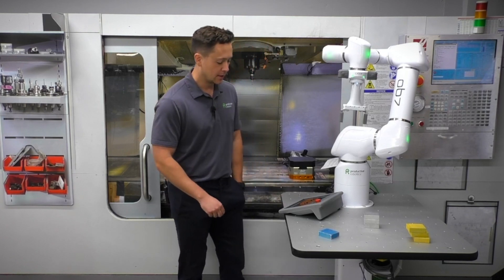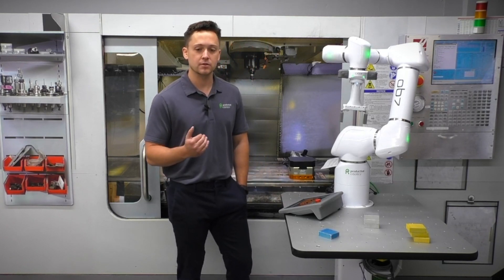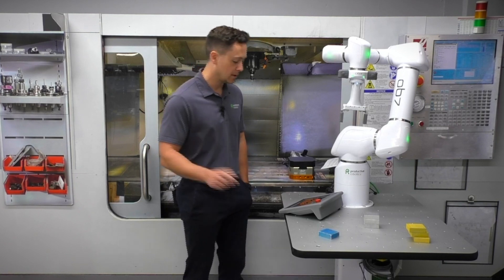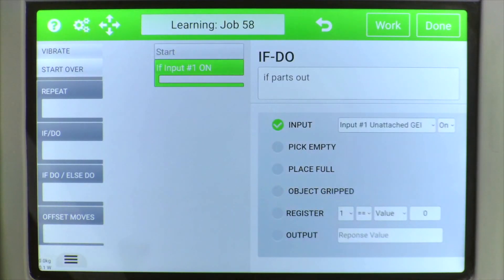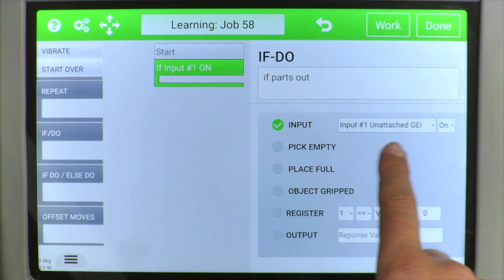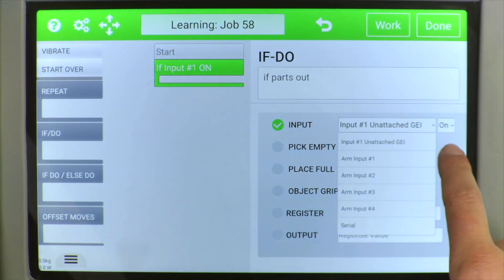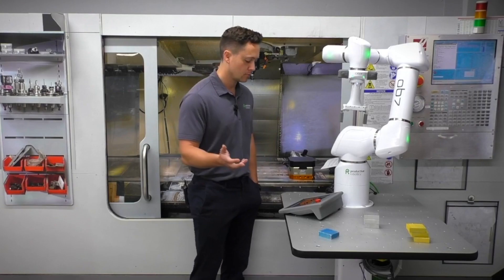This can be based on a couple of different conditions. Probably the most common one would be an input from an external sensor. Here we can have any of our inputs from our GEI set to on — so maybe it's an eye sensor on a conveyor belt saying there are no more parts on the conveyor and it's now empty.